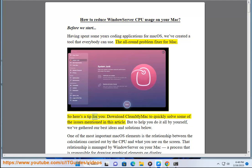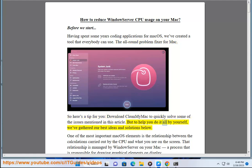So here's a tip for you: download CleanMyMac to quickly solve some of the issues mentioned in this article. But to help you do it all by yourself, we've gathered our best ideas and solutions below.